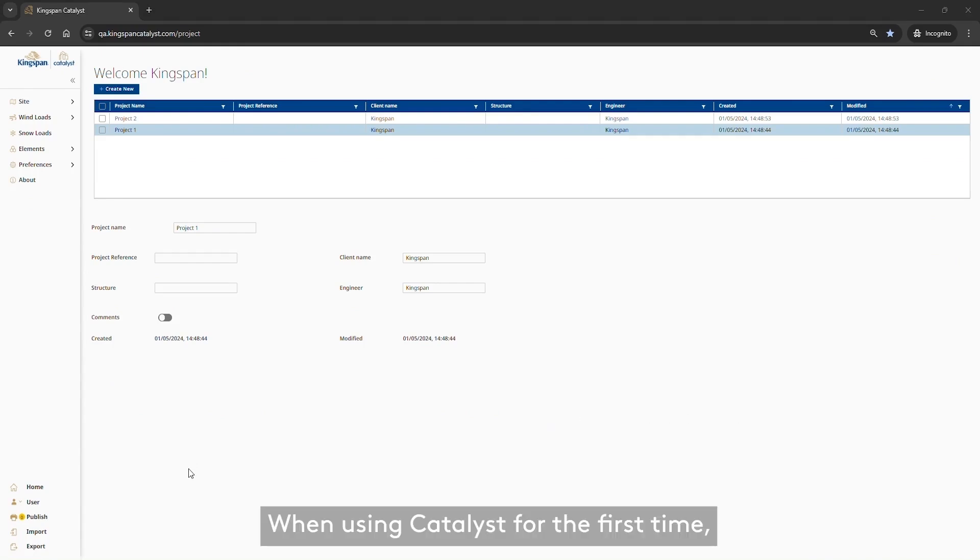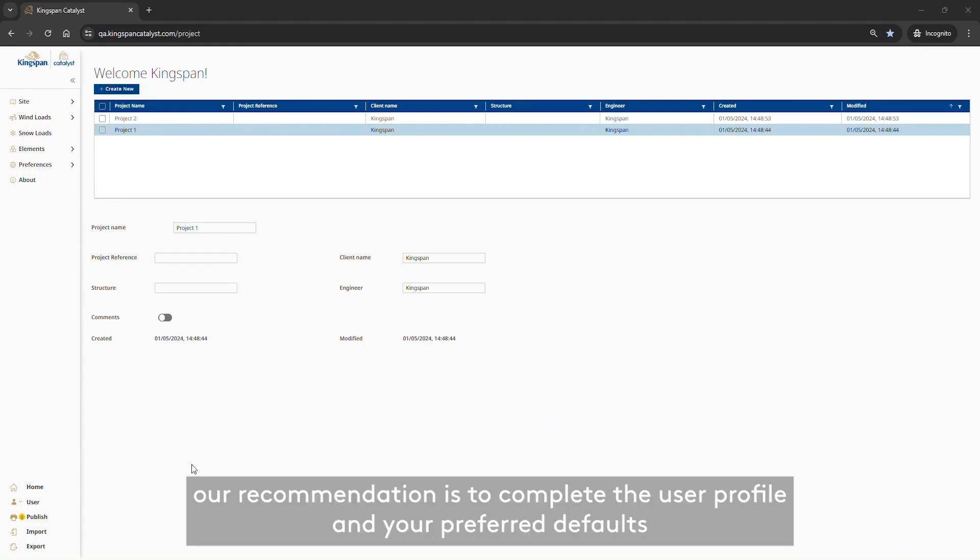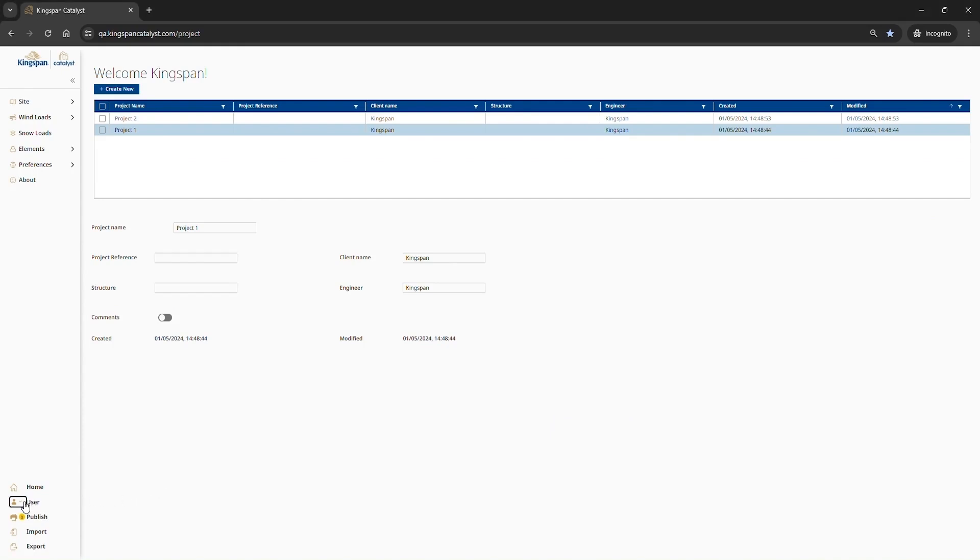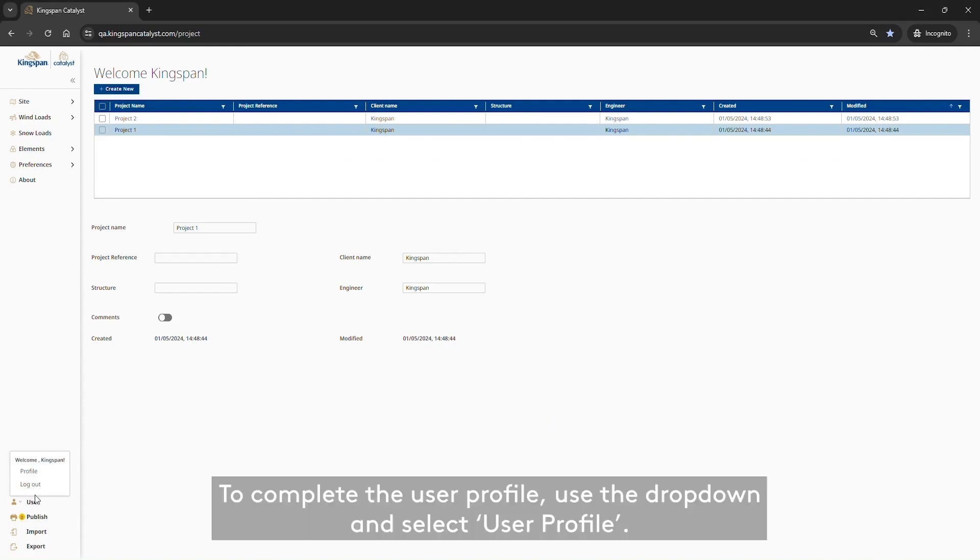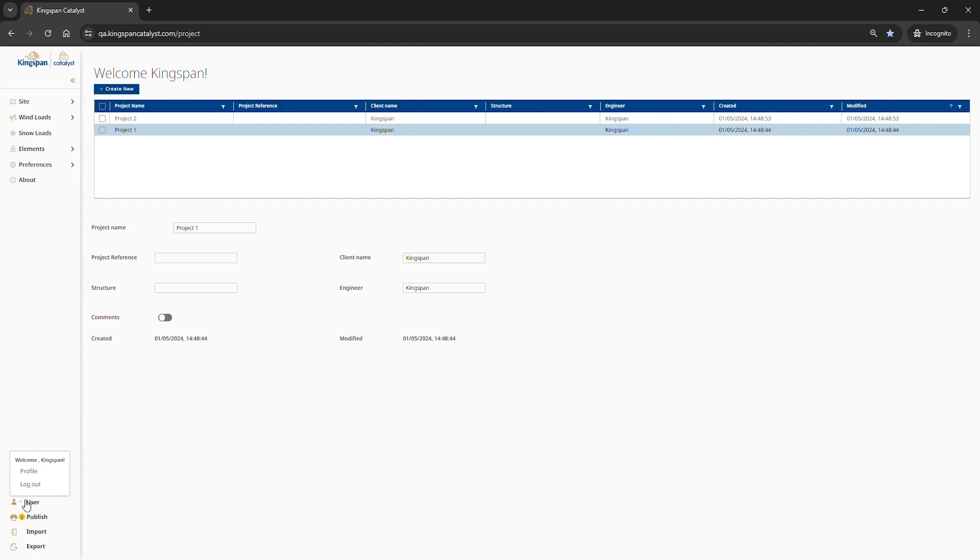When using Catalyst for the first time, our recommendation is to complete the user profile and your preferred defaults. To complete the user profile, use the drop-down and select User Profile.